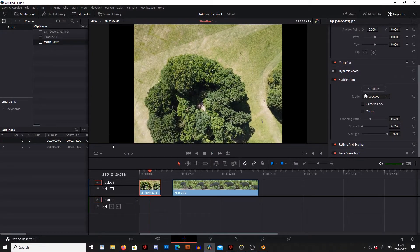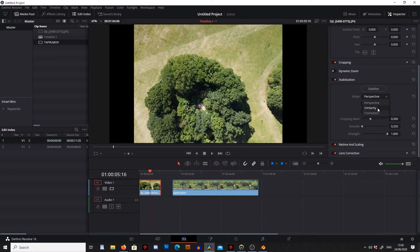The first thing we're going to do is have a look at the modes. Perspective mode is going to make the most adjustments — it's going to adjust the perspective, the tilt, rotation, and just about everything it can. If we go down to similarity it's going to make less adjustments, and then if we go to translation it's going to make even less adjustments, just moving the footage up and down and left and right slightly. The reason for these other two modes is that sometimes perspective mode may look a bit strange, so similarity may look better, and your last resort if the other two don't look very good is translation. You should always start with perspective and if that doesn't quite work, try making your way through the different modes.